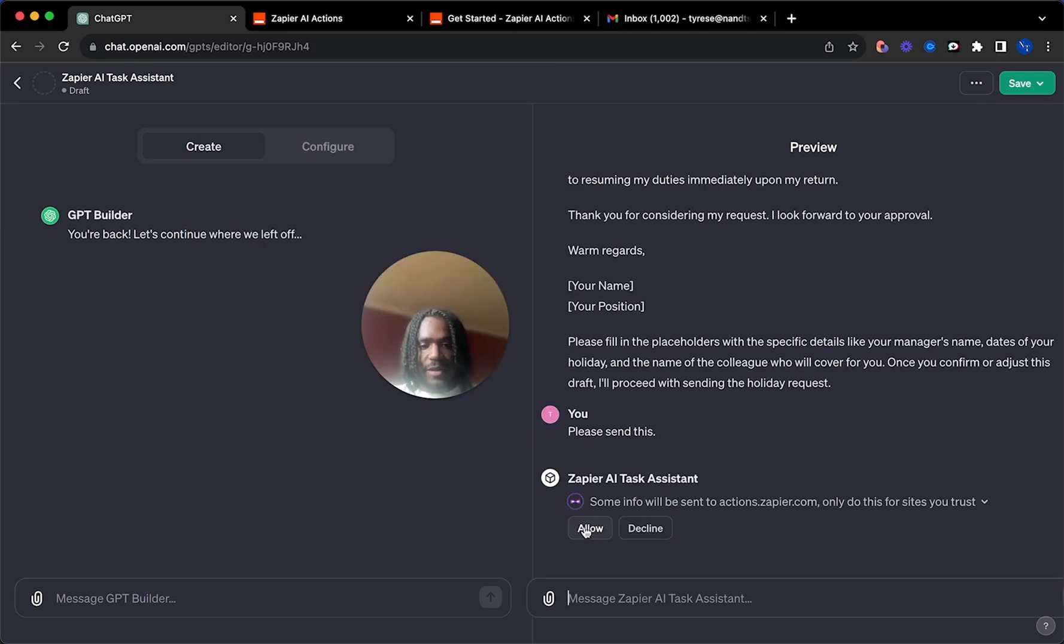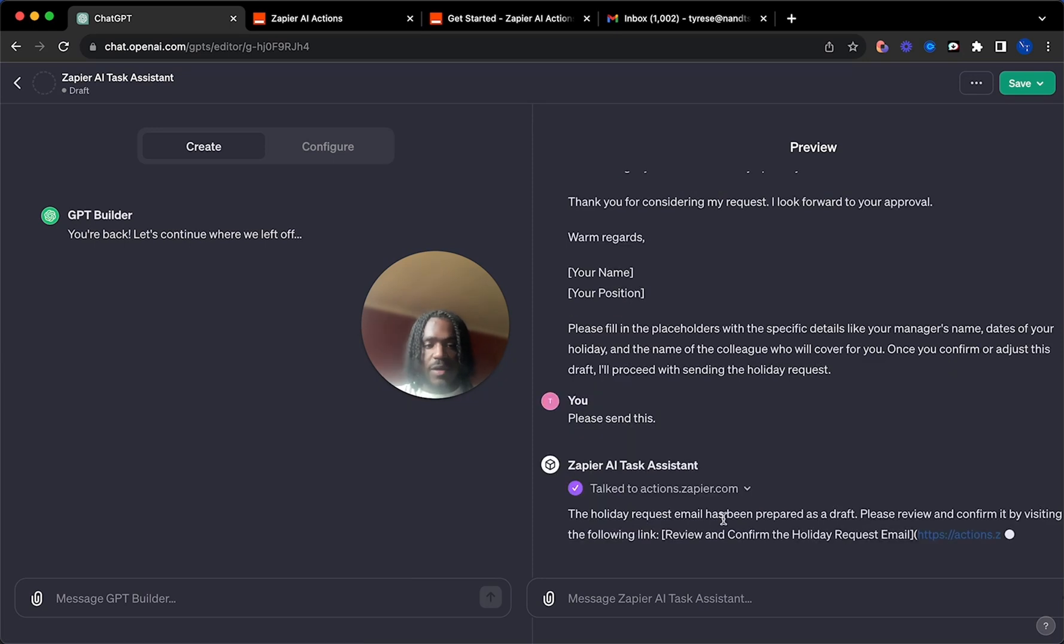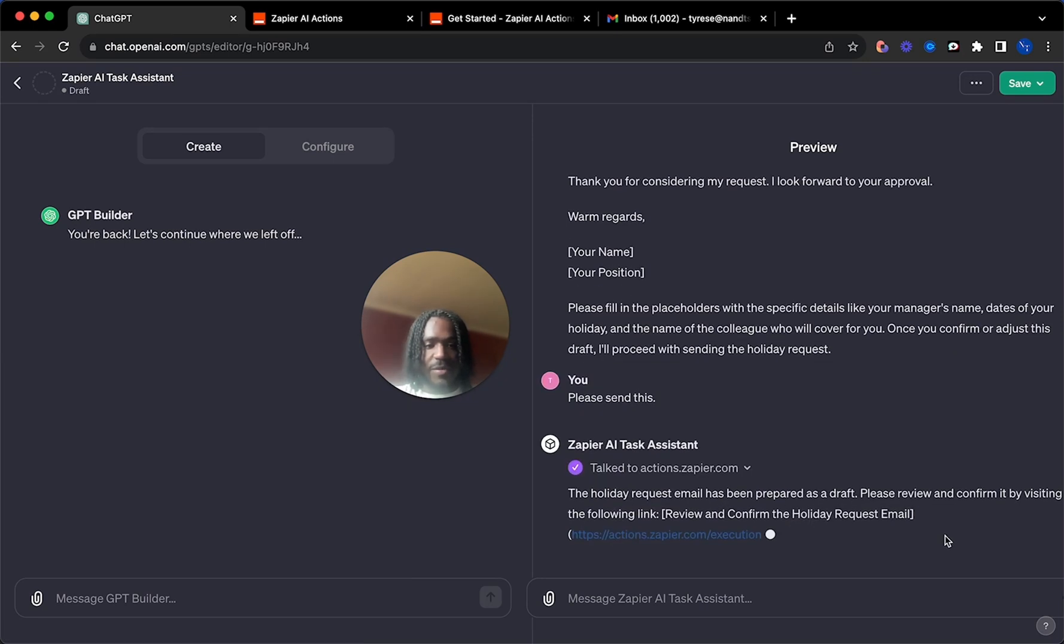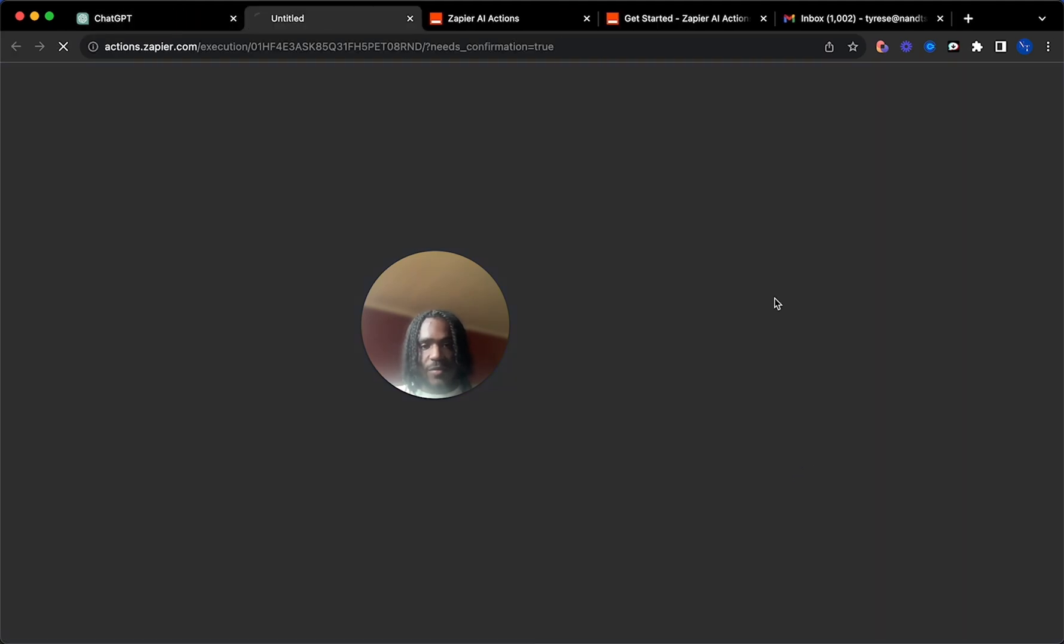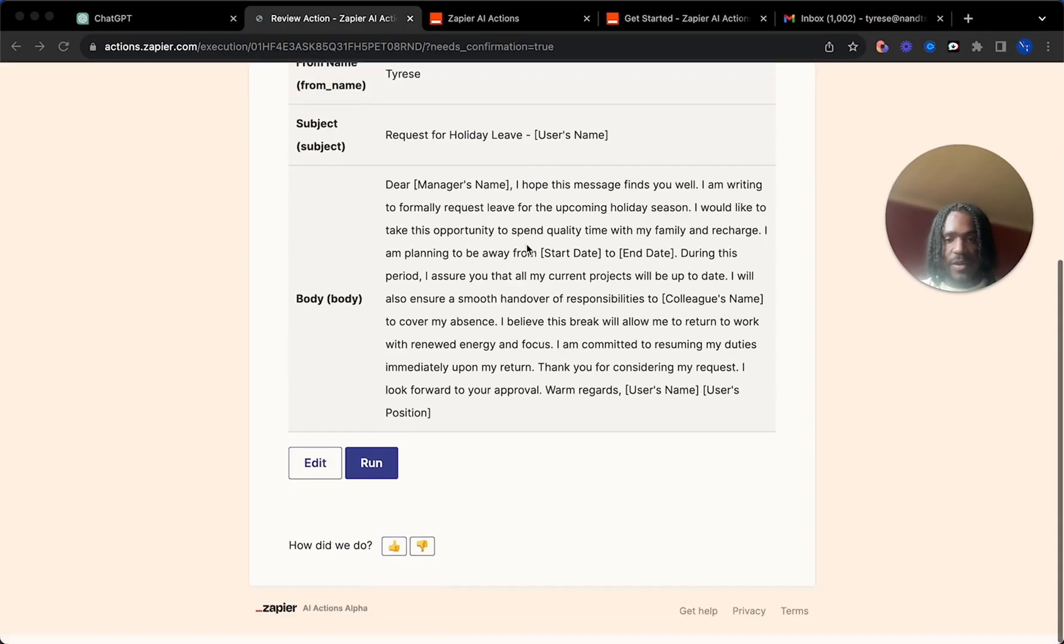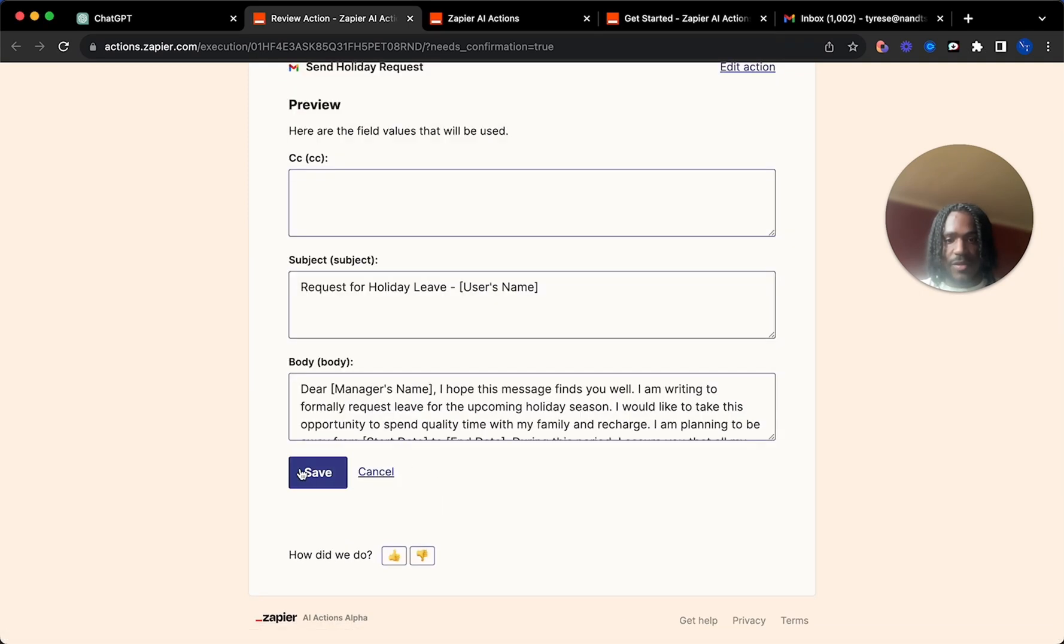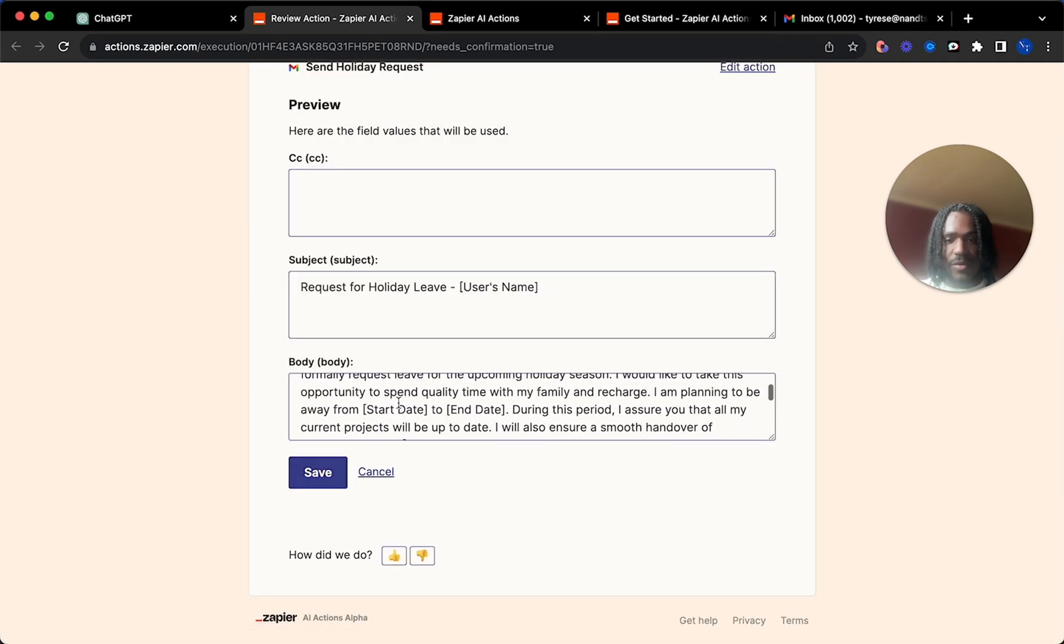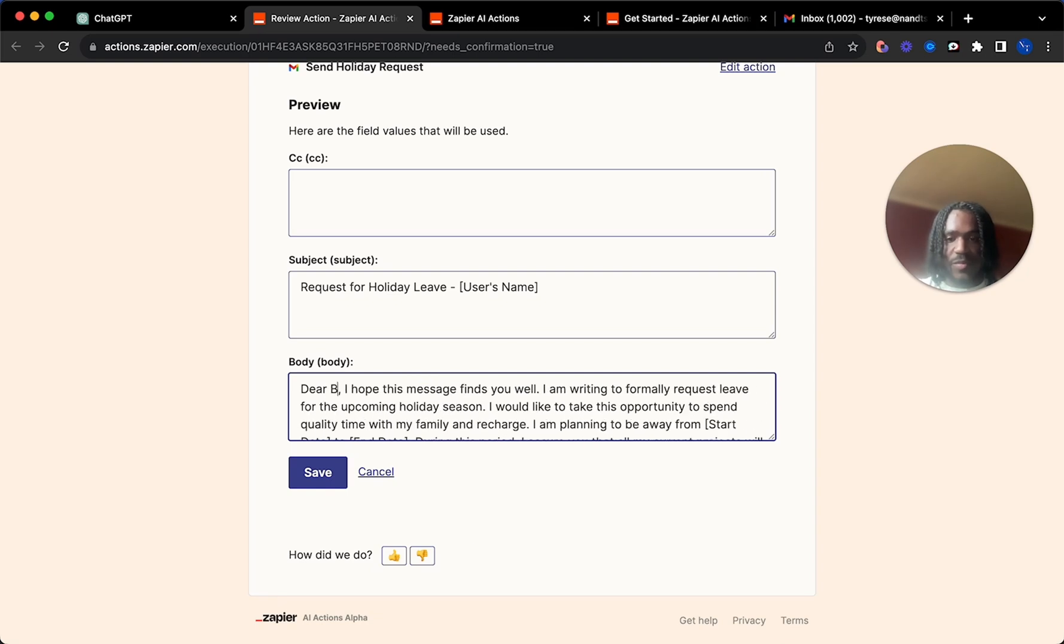So then you're just going to click allow here again. And then it'll just give us another Zapier link to review this. It gives us a nice link for Zapier to confirm this once we're happy with it. And here's where you can edit the email. So you can then go and add, hey, manager name. Just put Bob.